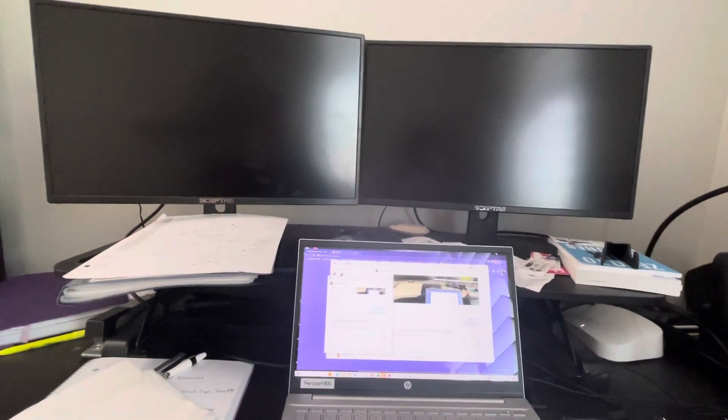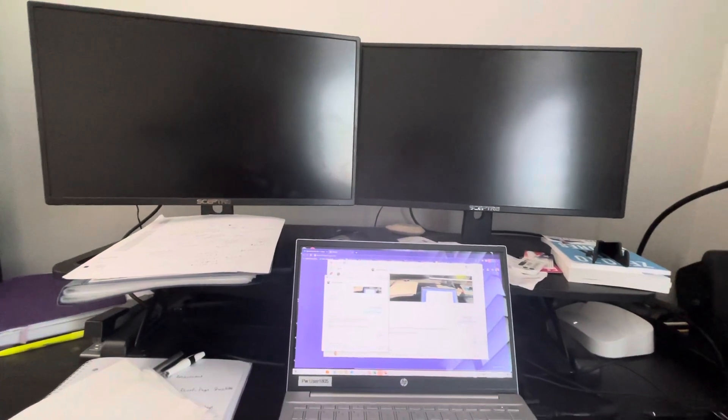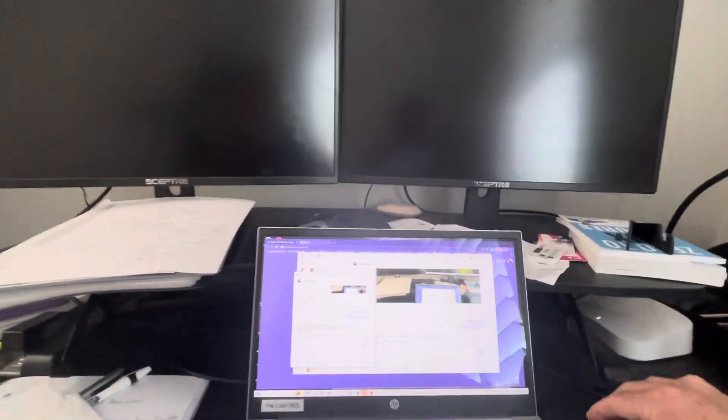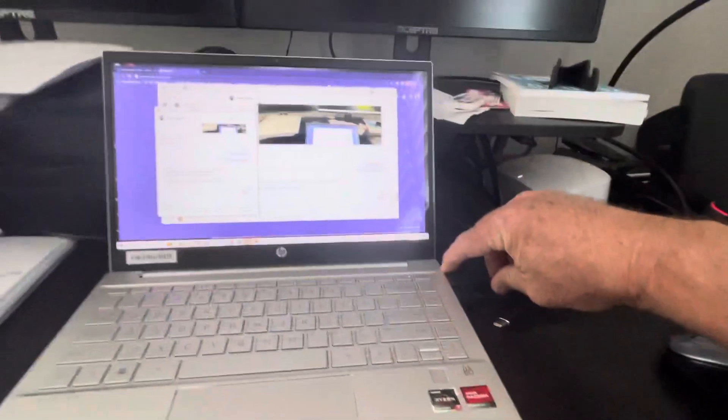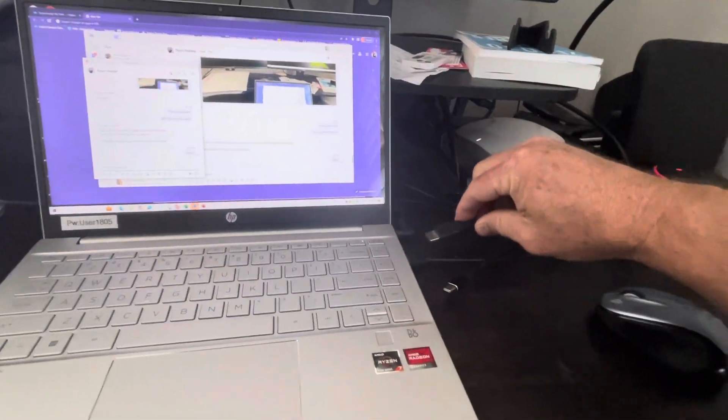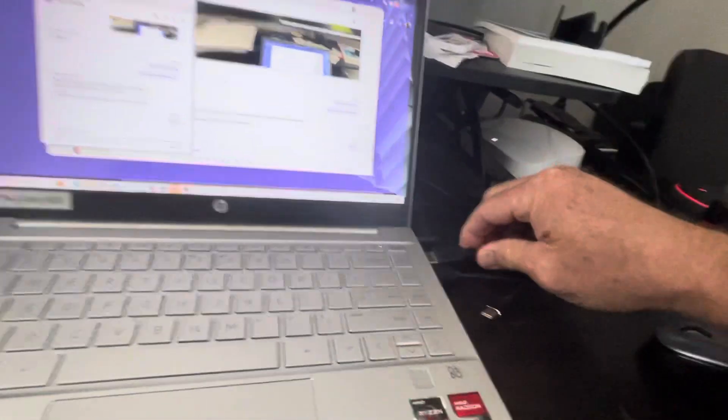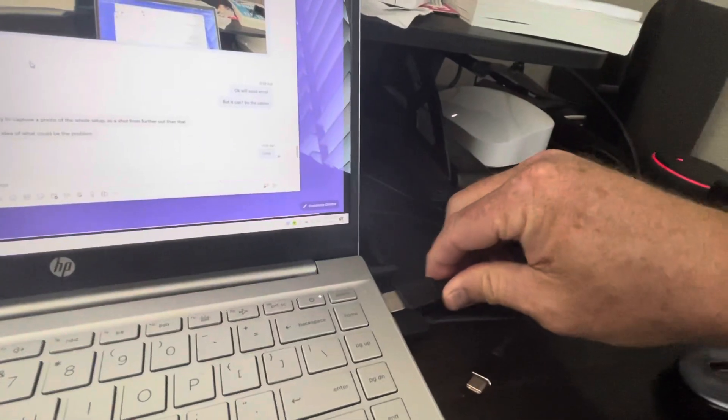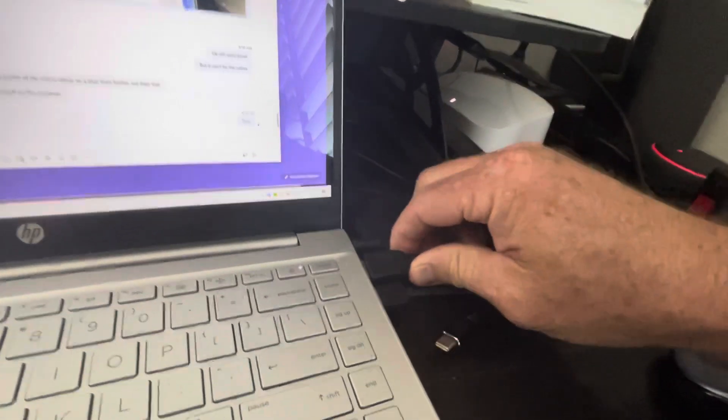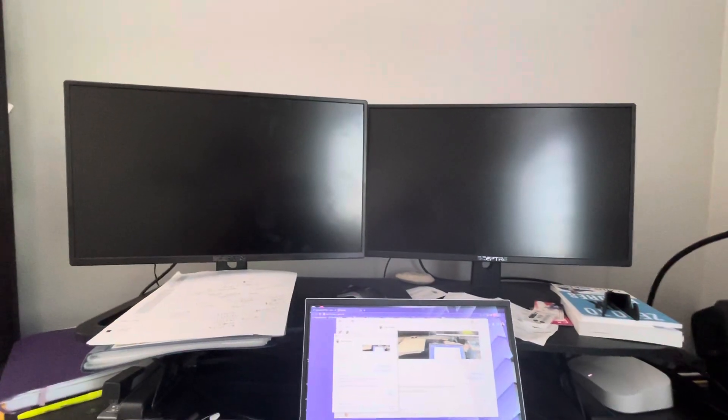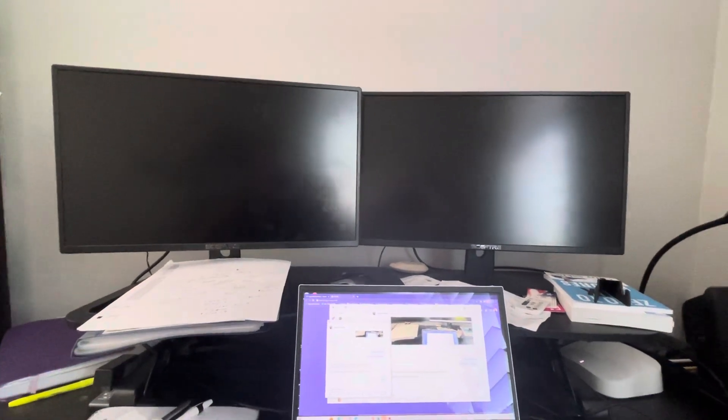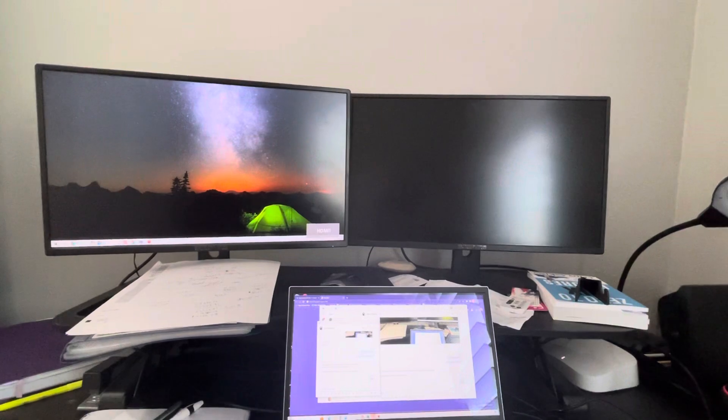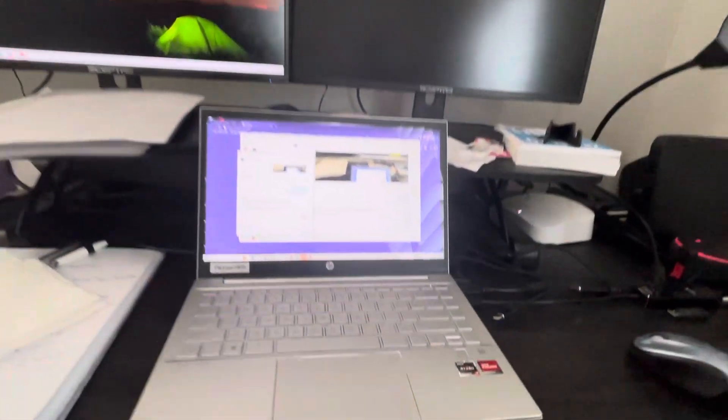I might have to unplug and replug that one back in. I'll try that real fast - plug it back in. And the left side will come back on, I'm sure. Here we go. So you can tell that I've run the HDMI cable and USB-C cable separately.